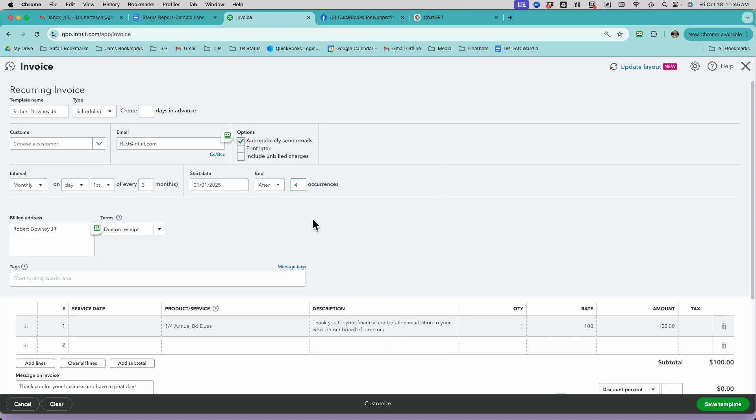So at that point, I simply have to say Save Template. The system then will come along. And you can see Due On Receipt is down here, by the way. That was the other thing that I changed.